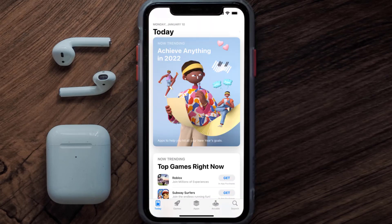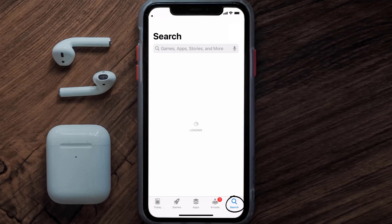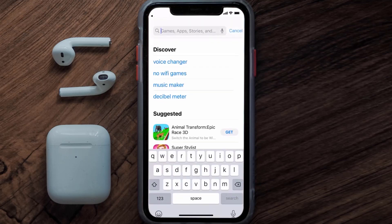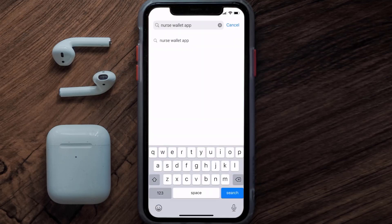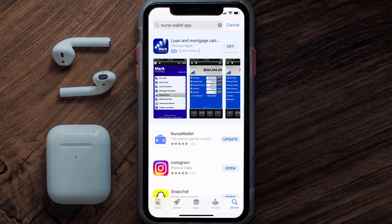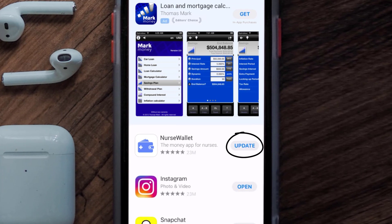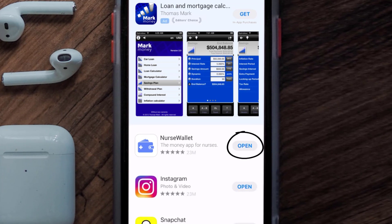Open up the App Store on your device and then tap on the search icon in the bottom right corner. Search for the Nurse Wallet app, and if you see the update button right next to the app name, simply tap on it to make sure you're running the latest version.